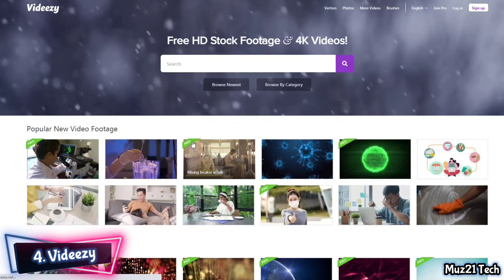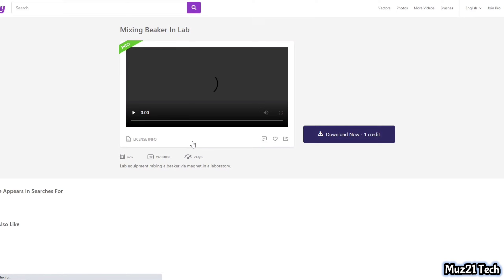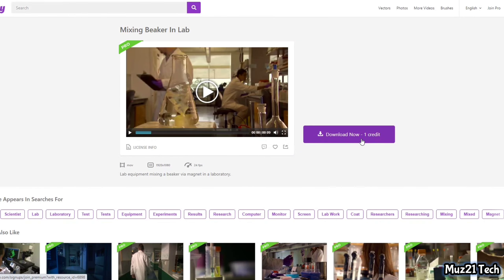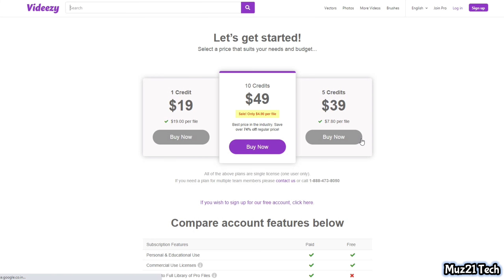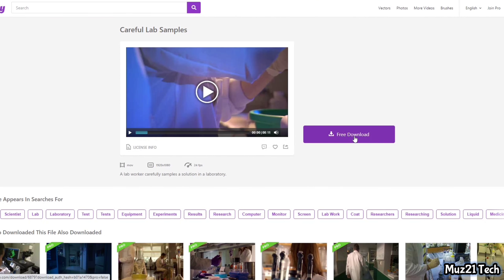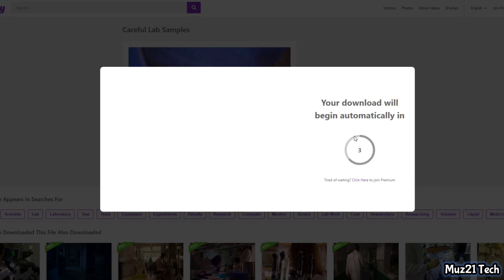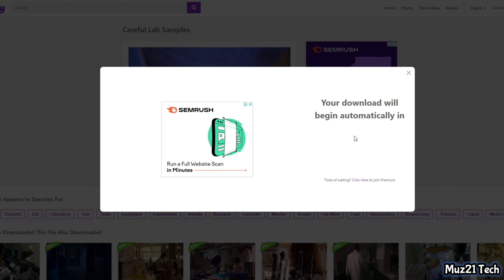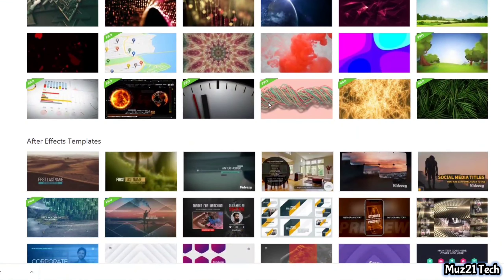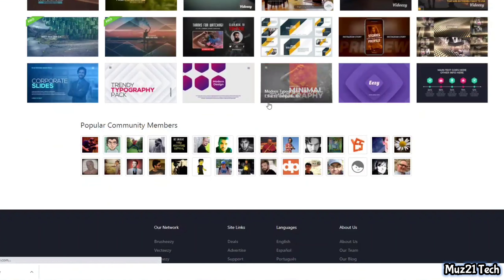Fourth one is VidEasy. It is a community that provides a place for professional and amateur videographers to download and share free HD stock video footage and free B-roll footage with each other. But you need to pay for pro videos. Like the first one, VidEasy also has thousands of videos, animations and after effect elements.